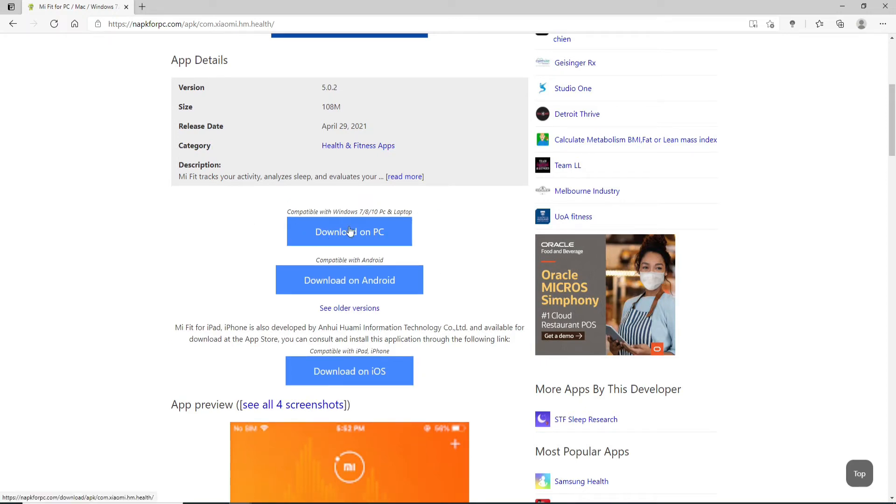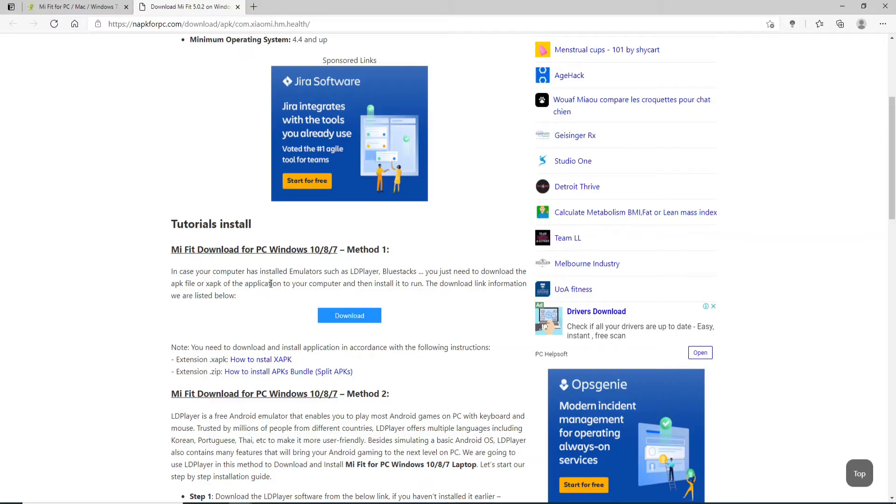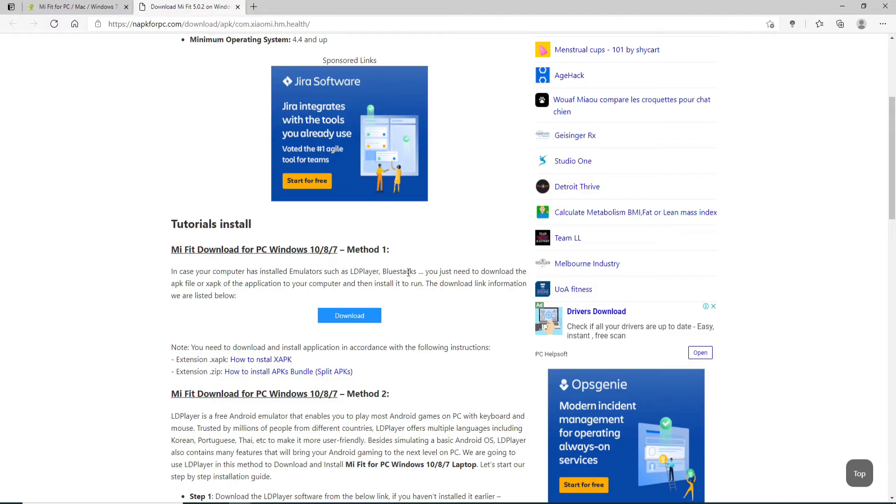Click on download on PC. It says that you'll need to install one of the emulators in order to download the application on your PC. So what you can do is simply download emulators such as LD Player, BlueStacks, and much more.